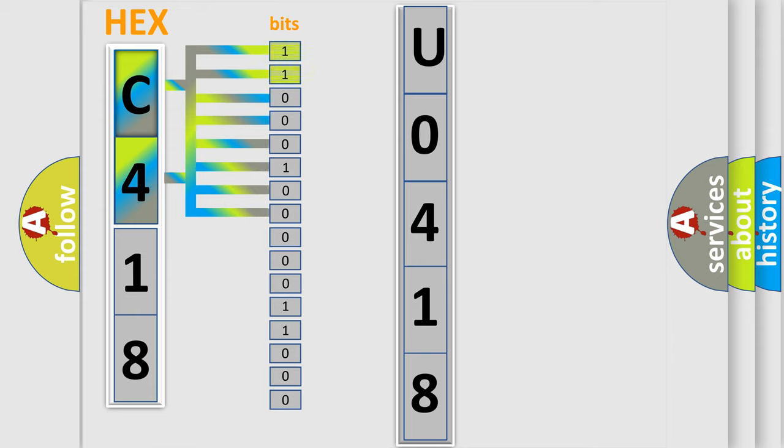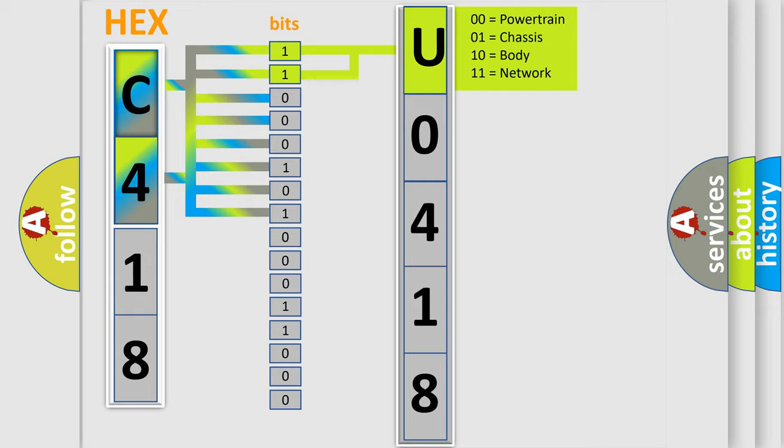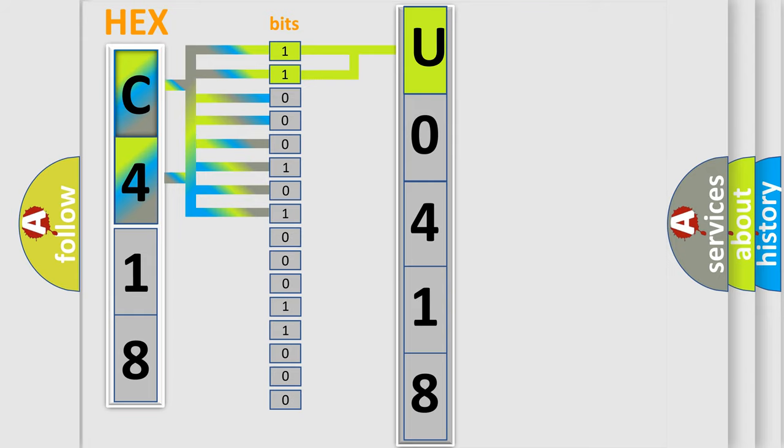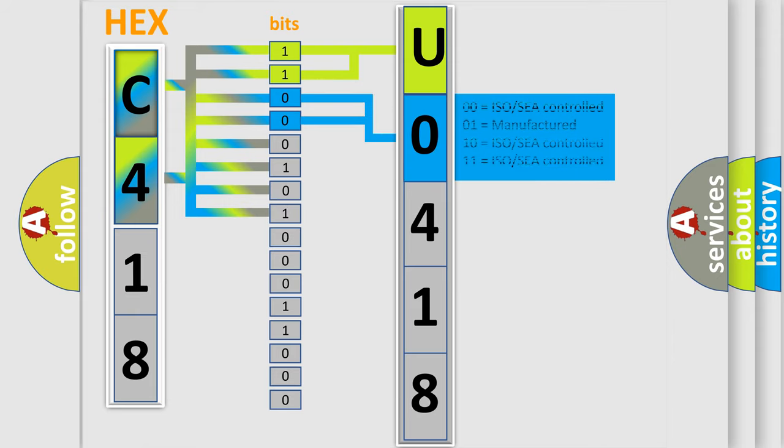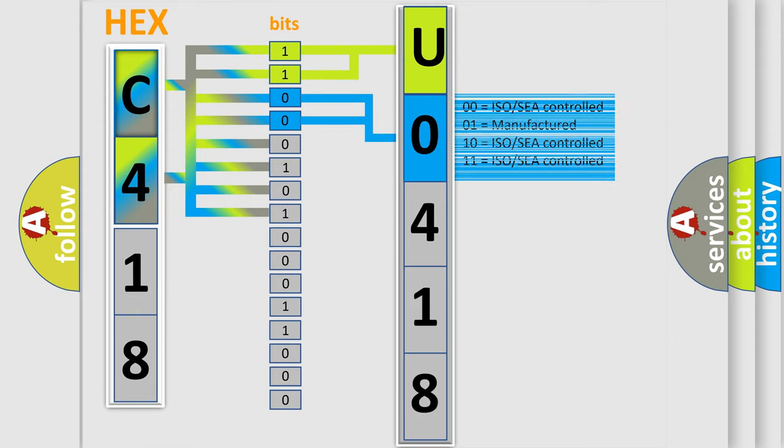By combining the first two bits, the basic character of the error code is expressed. The next two bits determine the second character. The last bit styles of the first byte define the third character of the code.